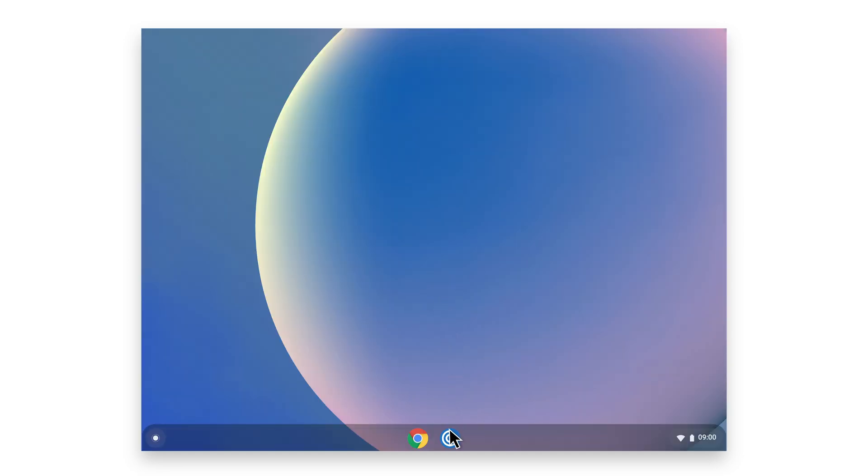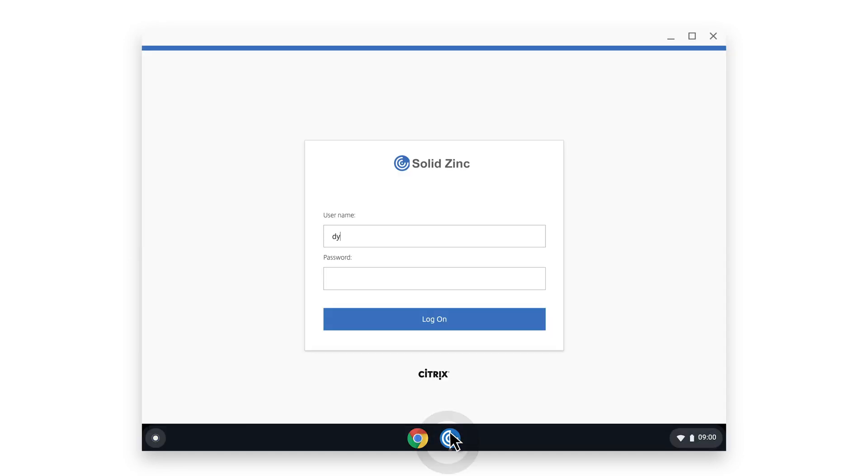The application you configured will be automatically installed and you're ready to log in and gain access to your virtual applications.